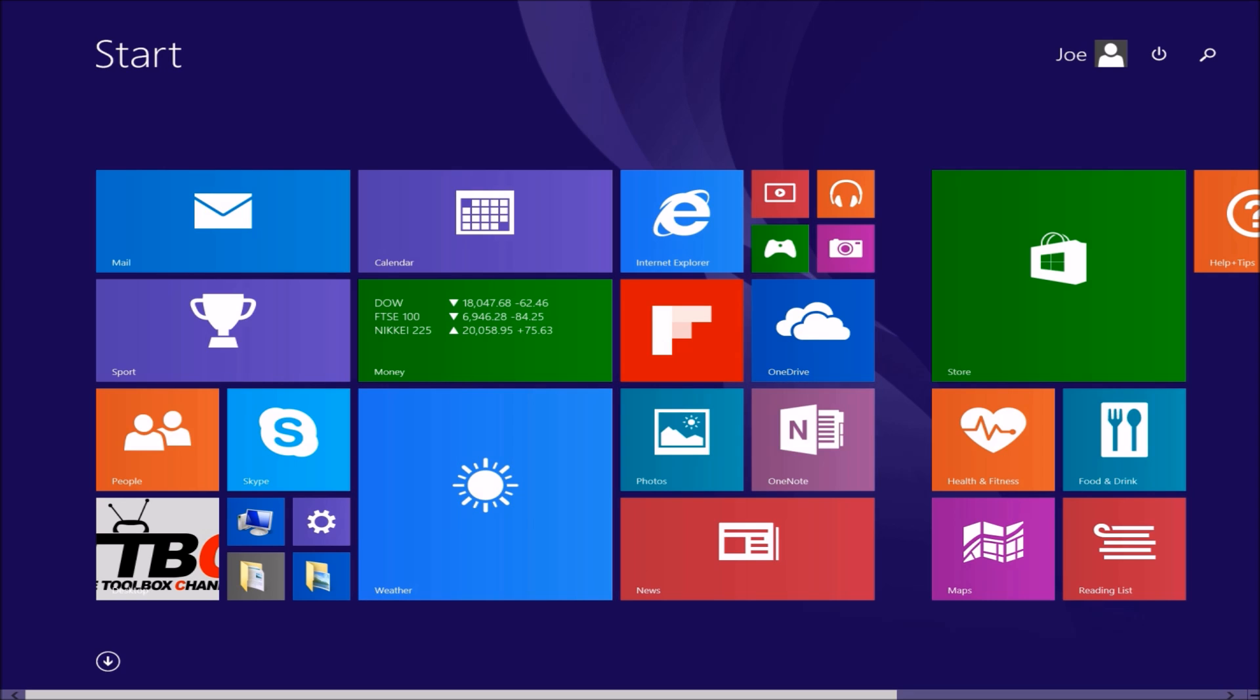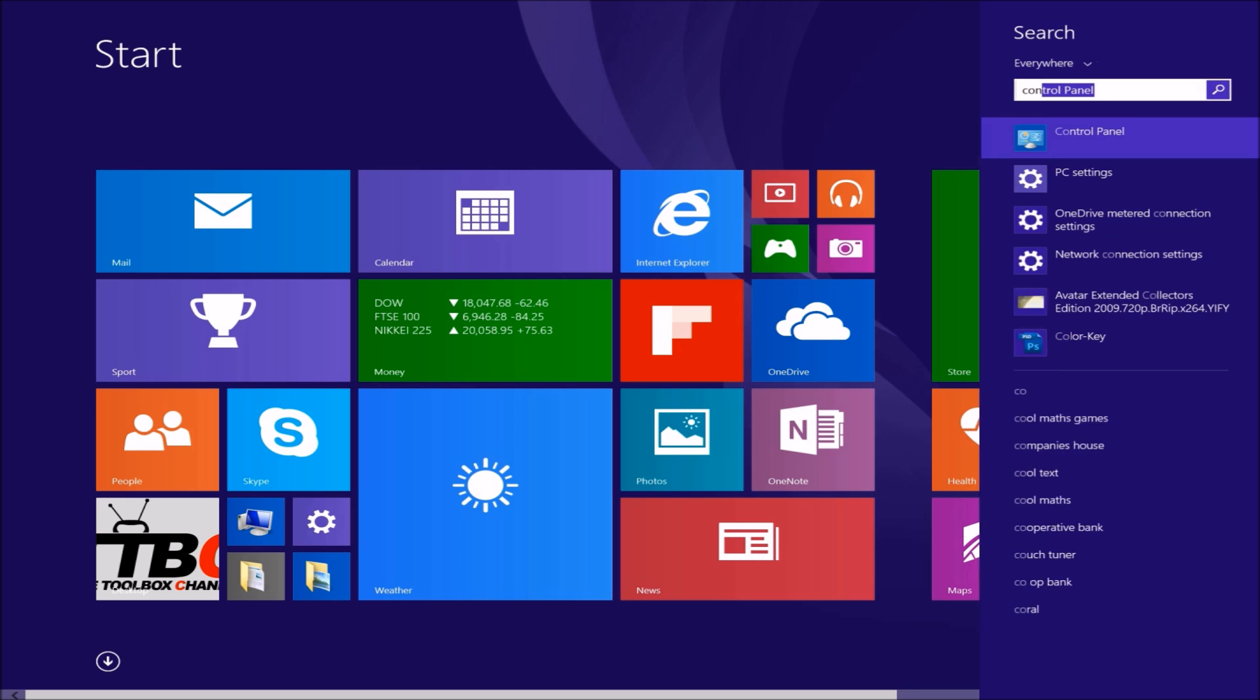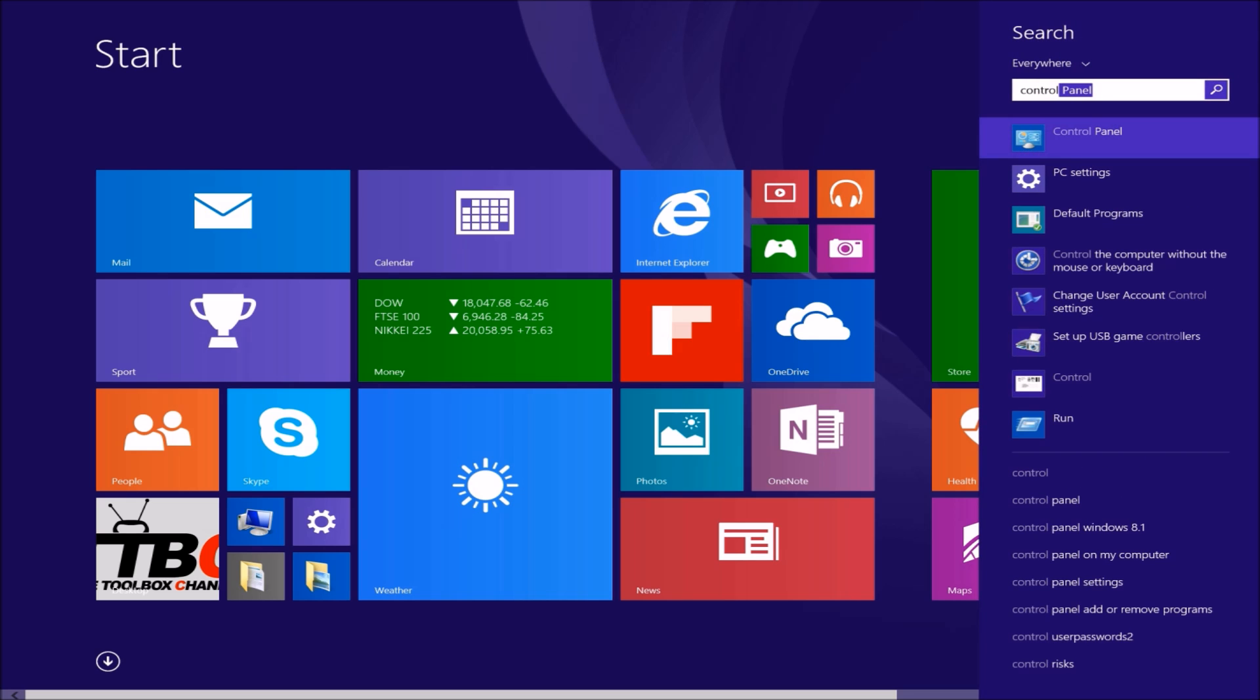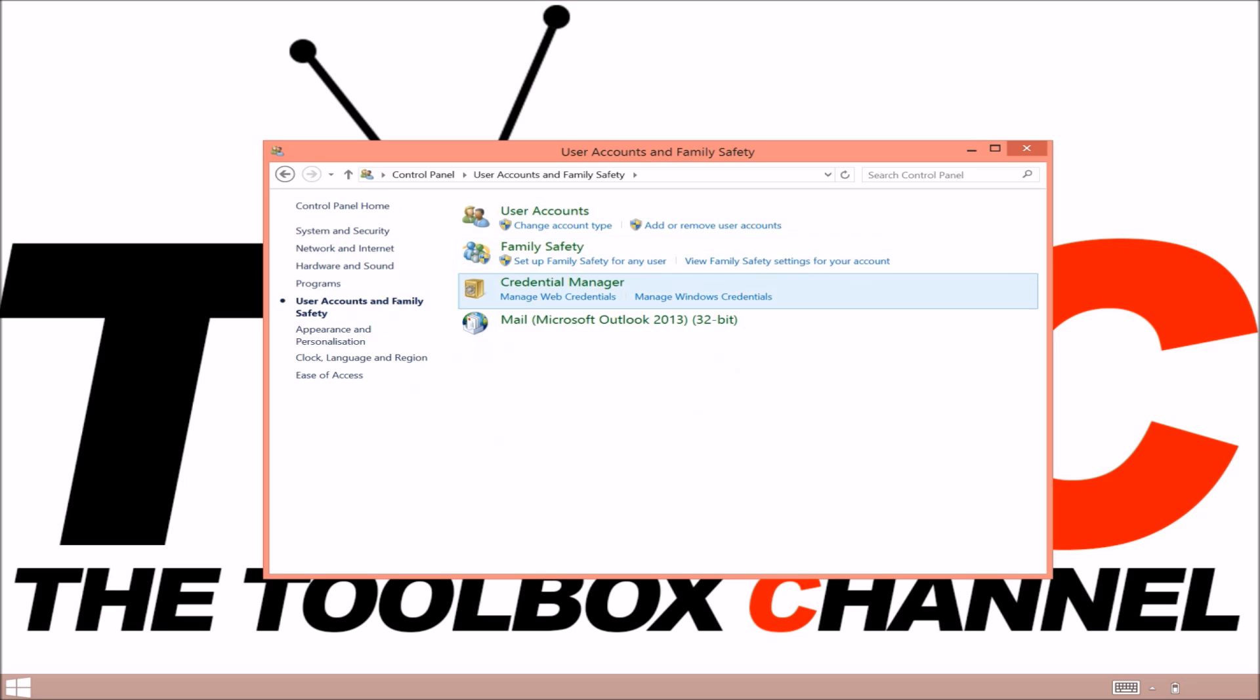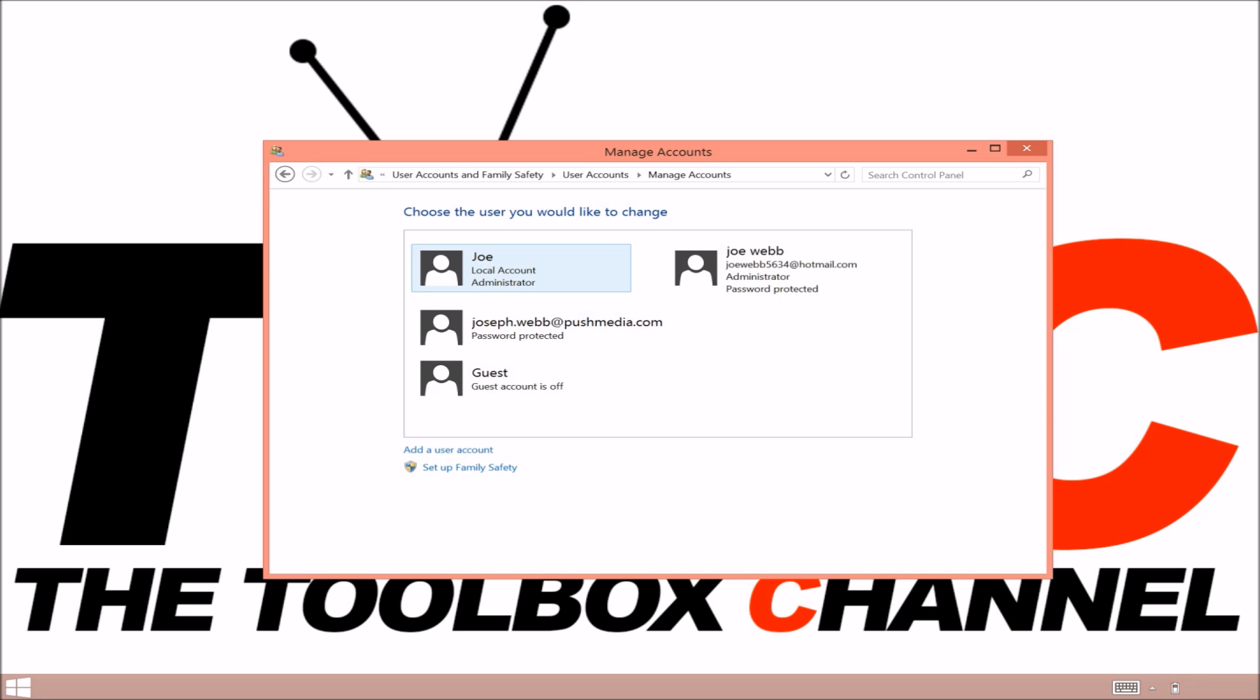Next we're going to show you how to link your email address up to your user. Click on, type in Control Panel, click on add and remove users, and then you need to add a new user account.